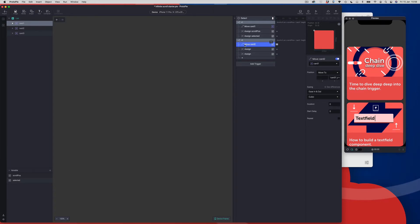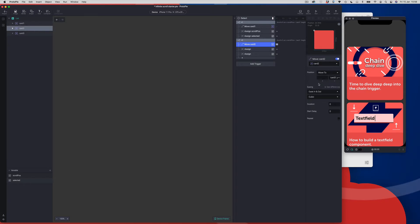If you select the move response, we're going to change the target to card 2. And we're going to go into our formula in the Y position and make some changes. We want it to match card 1 instead of card 3 — that's our Y position because we've now moved on one. Card 1 has now moved to the bottom of the scroll list, and we're now moving card 2 underneath card 1, so we need to start with card 1's Y position.